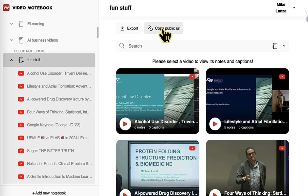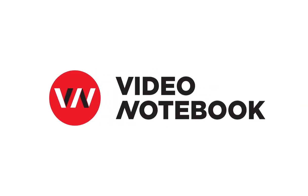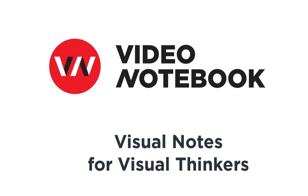The Video Notebook extension helps you take notes on online videos and meetings using both AI and your own notes. Then the Video Notebook web app helps you organize these videos so you can study them efficiently. Video Notebook — visual notes for visual thinkers.